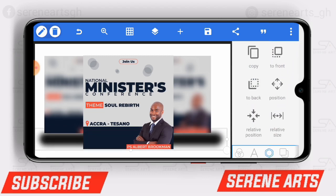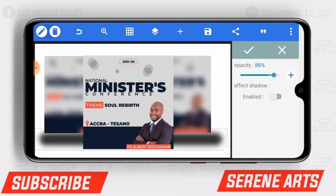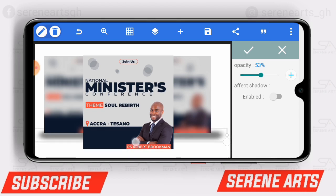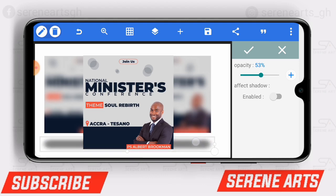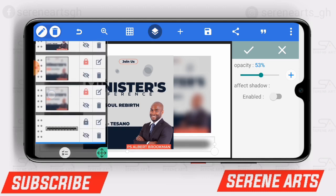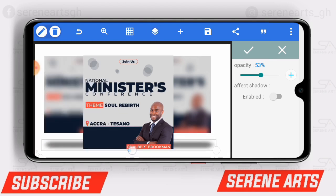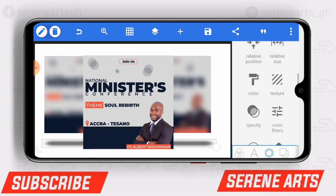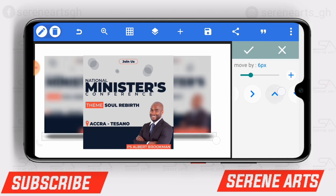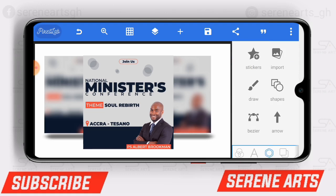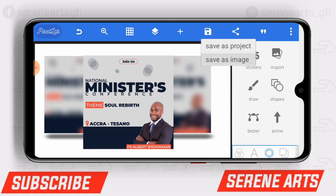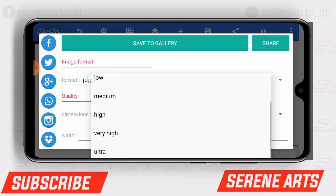Tap the checkmark when done, then send it backwards by tapping 'to back.' The next thing is to reduce the opacity of it until it is well fitted. Let me lock the layers at the top so they don't distract me while I manipulate the shadow — just push it up a bit and that's it. We've done an amazing job. Now save it; I always use the Ultra setting when saving to maintain quality.